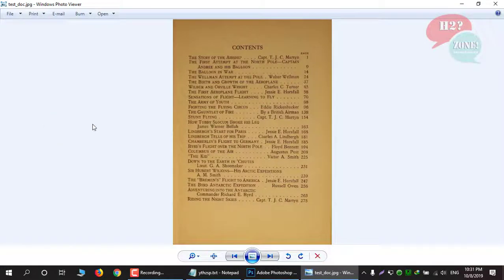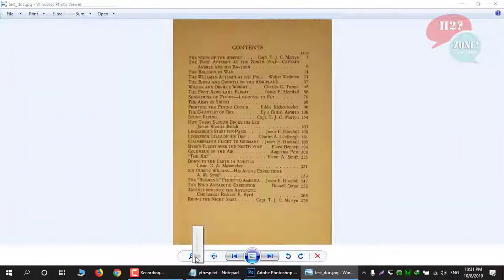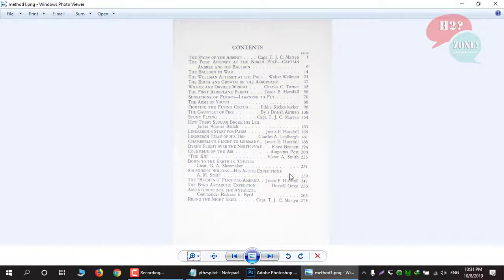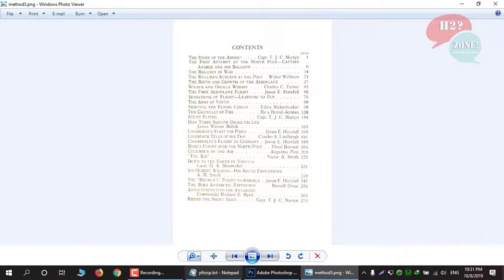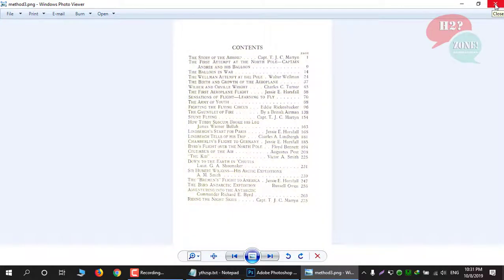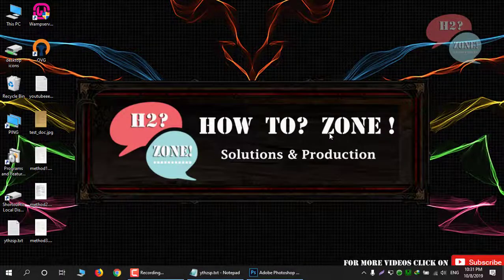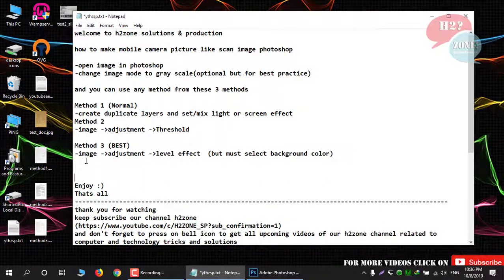Now we will see a comparison. This is the original image — you can see it has some broken pixels. This is Method 1, which has a normal result. Method 2 has some broken pixels because the original image had broken pixels. Method 3 gives the best result — you can see the comparison between the original and Method 3.